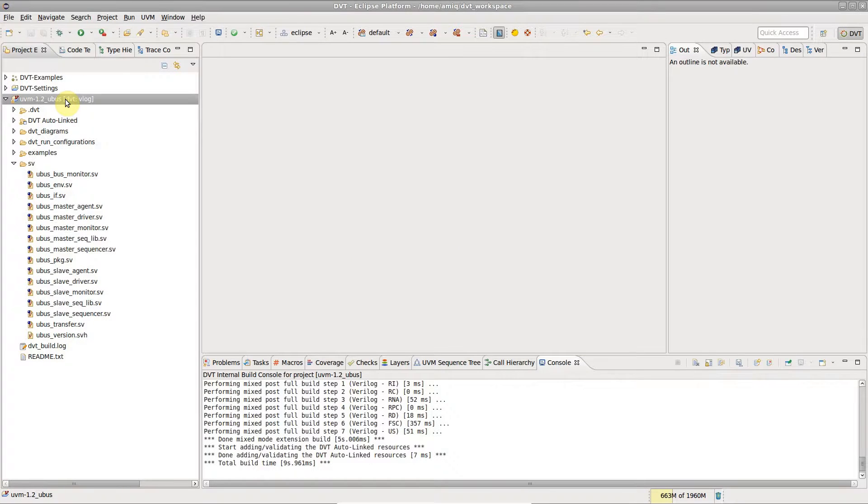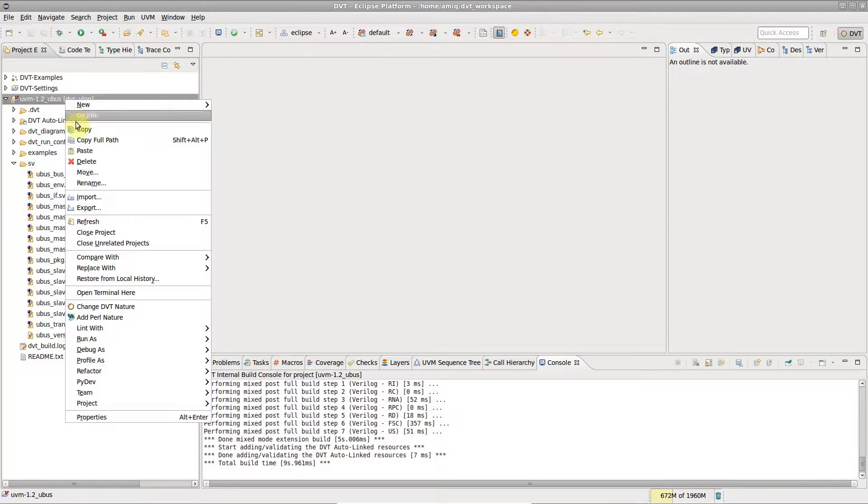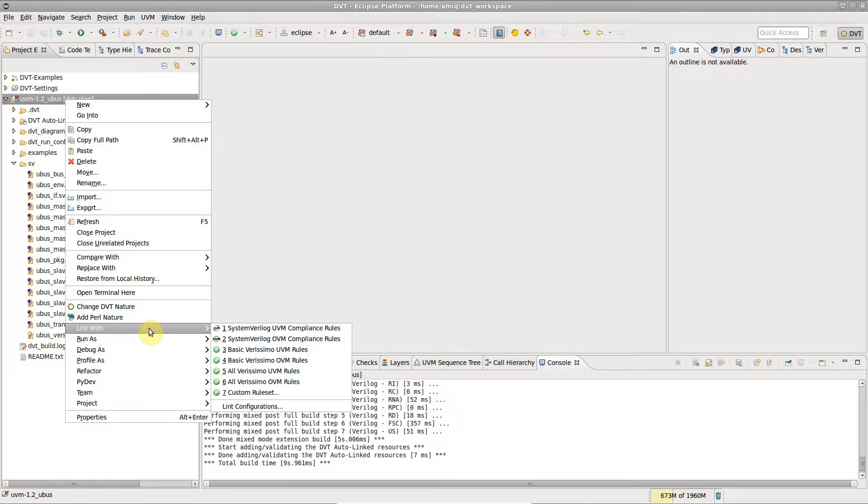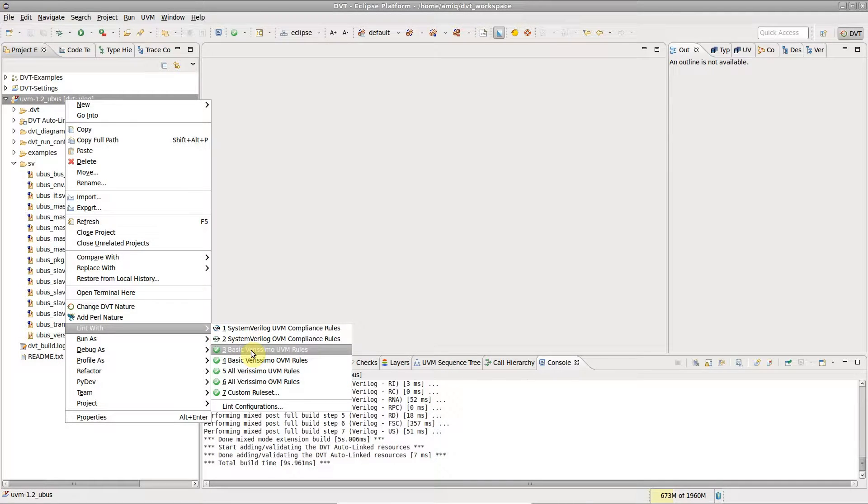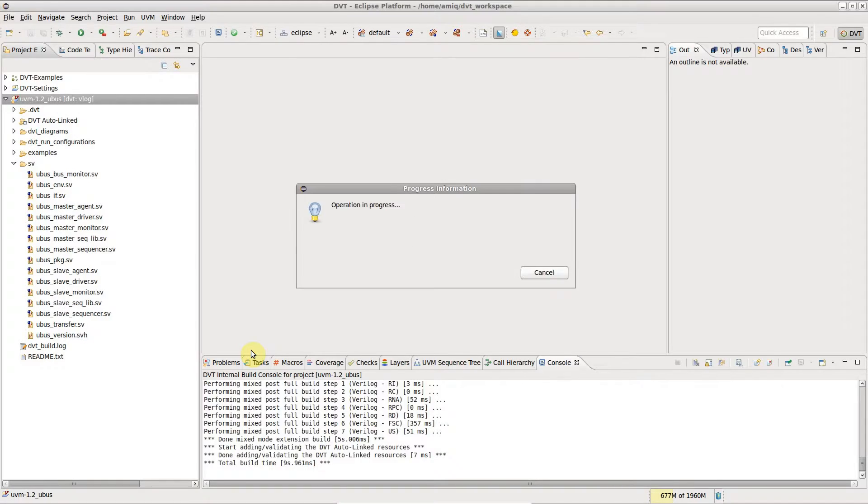To generate the report using DVT, right-click on a project, go to Lint With and select one of the available rule sets.